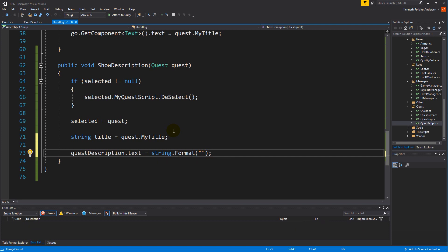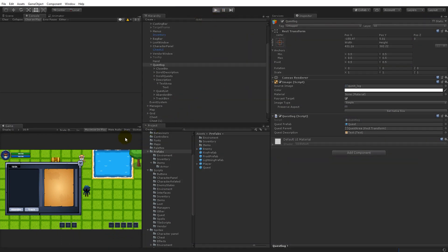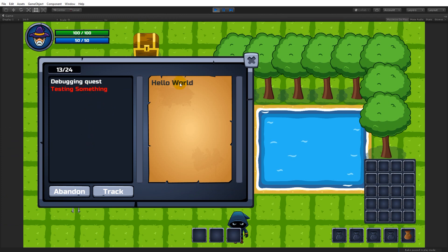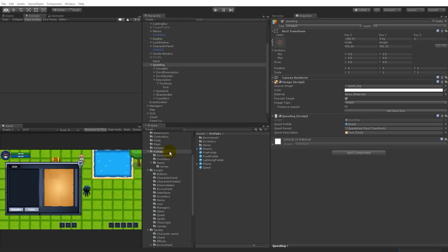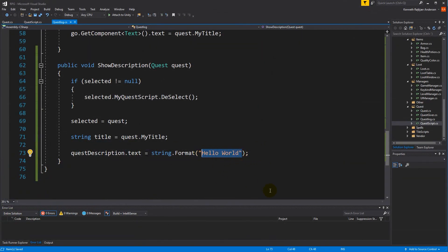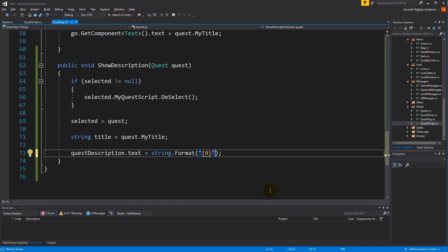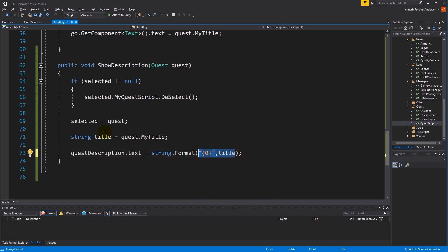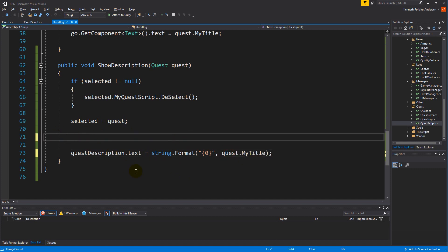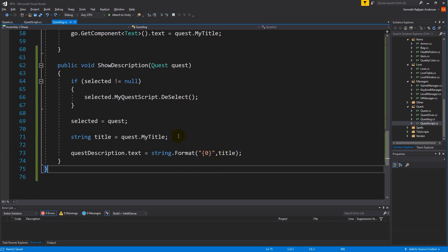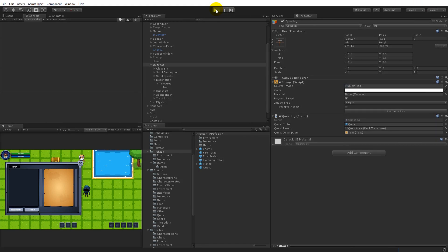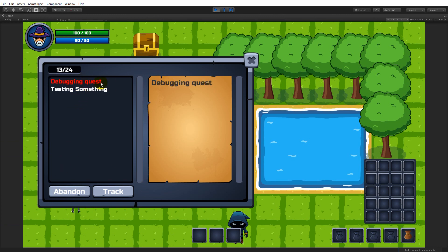Down in ShowDescription, let's write questDescription.text equals string.Format. We put something in here — if I put 'hello world' and save, whenever I click on any of these quests it writes hello world. But we need the title of the quest, so we use index zero and pass in title. Now when I play the game and select a quest, we get the title displayed there.